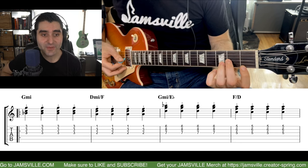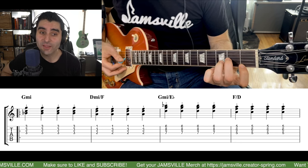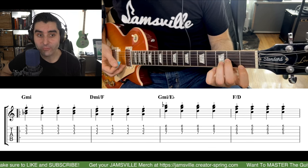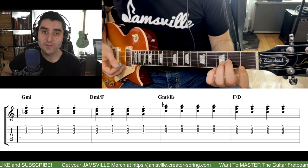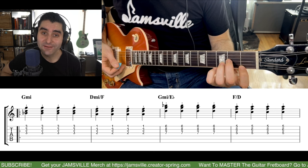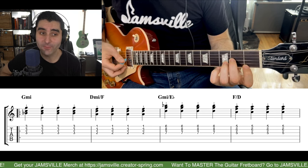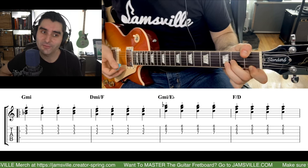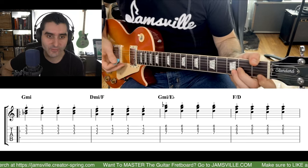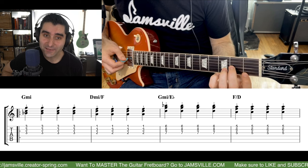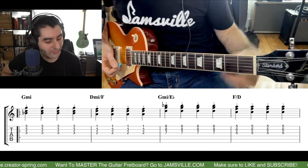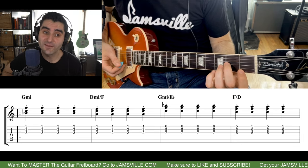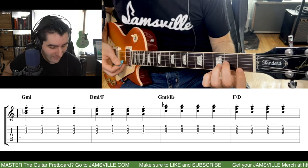Then it goes to a D minor triad. You'll see it says D minor over F — I'm not actually playing F as the lowest note. The lowest note I'm playing is A, but if you listen to the recording you'll hear Sting, the bass player, playing an F in the bass. So there's a D minor triad with F in the bass, and this is a D minor in second inversion because A is the lowest note.